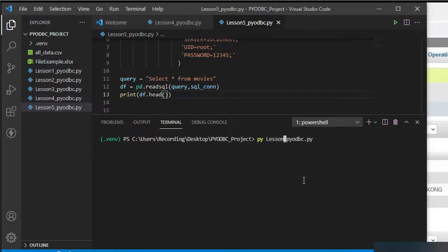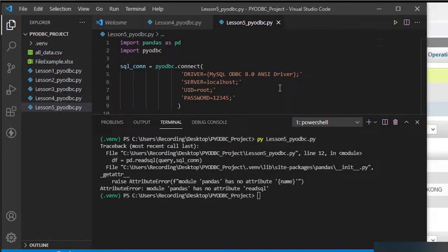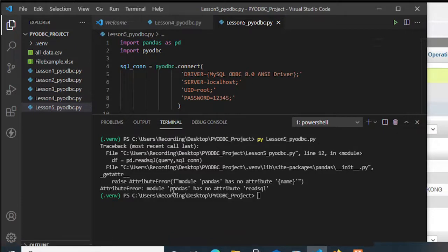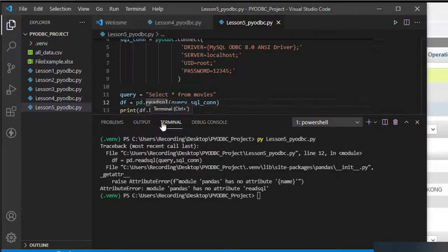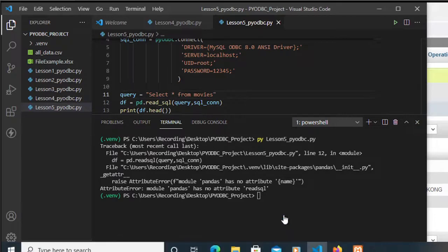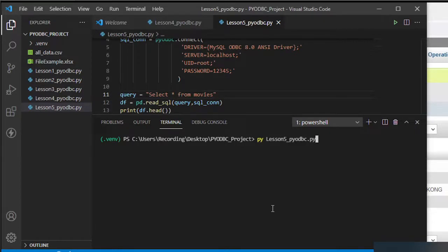Running lesson5_pyodbc.py — we get an error: 'module pandas has no attribute read_sql'. Let's check — it should be read_underscore_sql. Fixed and saved.